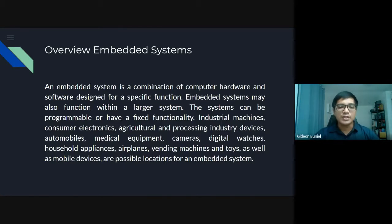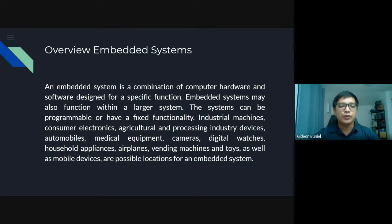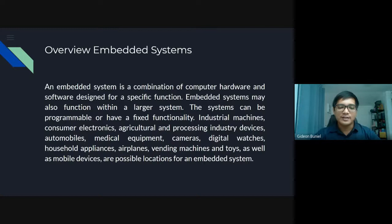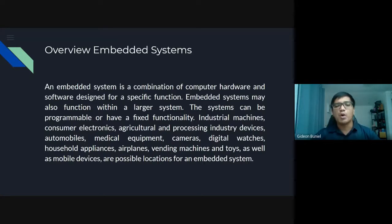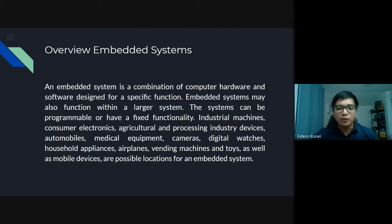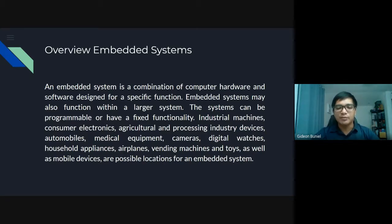Industrial machines, consumer electronics, agricultural and processing industry devices, automobiles, medical equipment, cameras, digital watches, household appliances, airplanes, vending machines, and toys, as well as mobile devices are possible locations for an embedded system. There are a lot of locations for these embedded systems, and these are also examples of embedded systems.